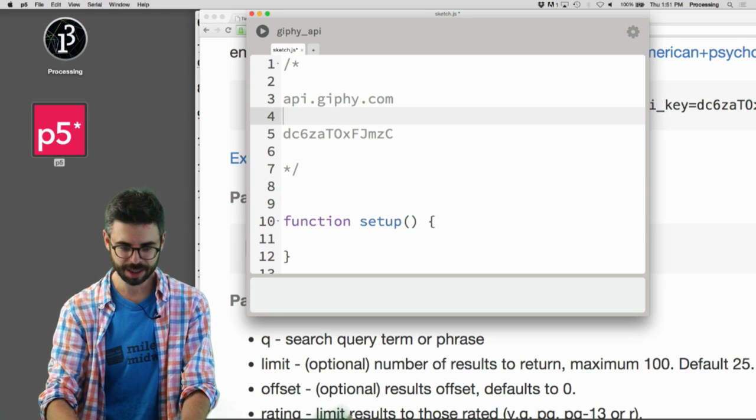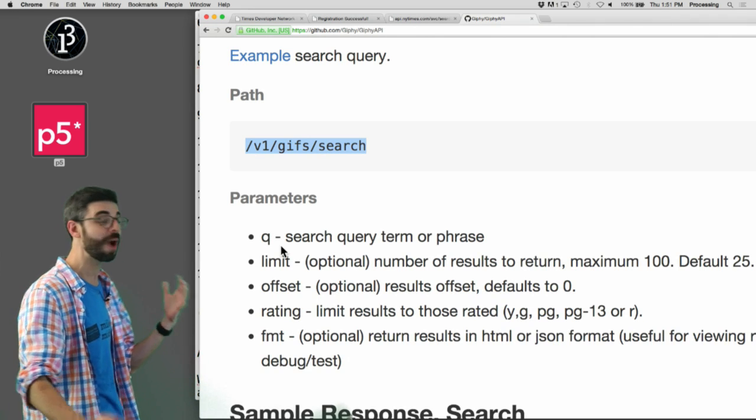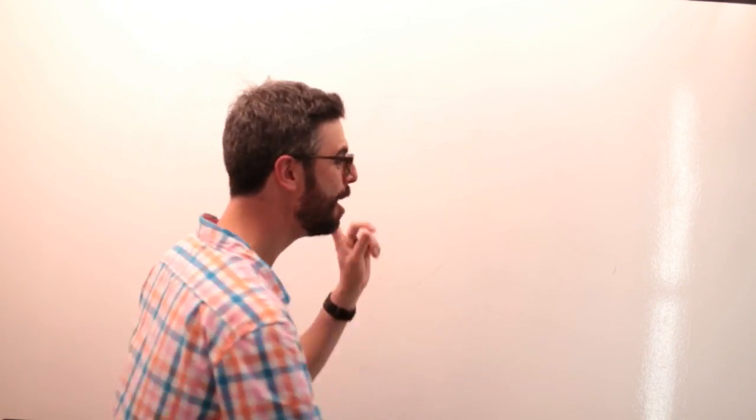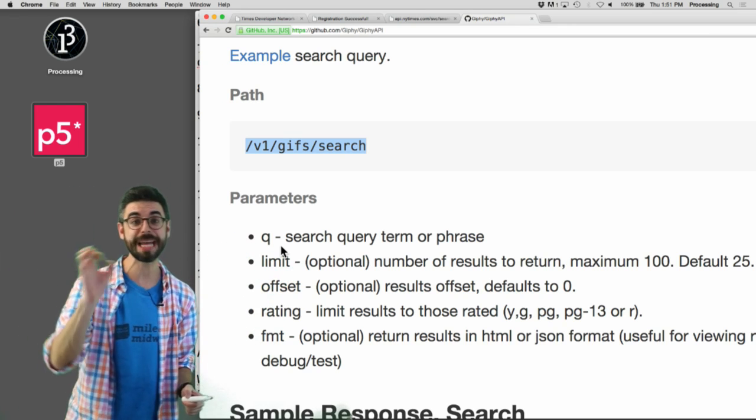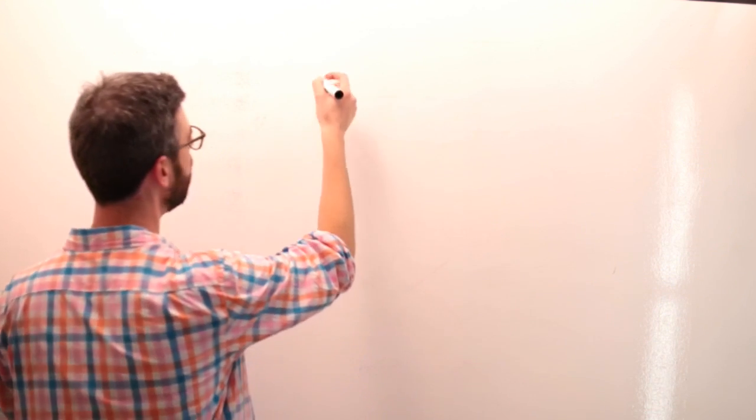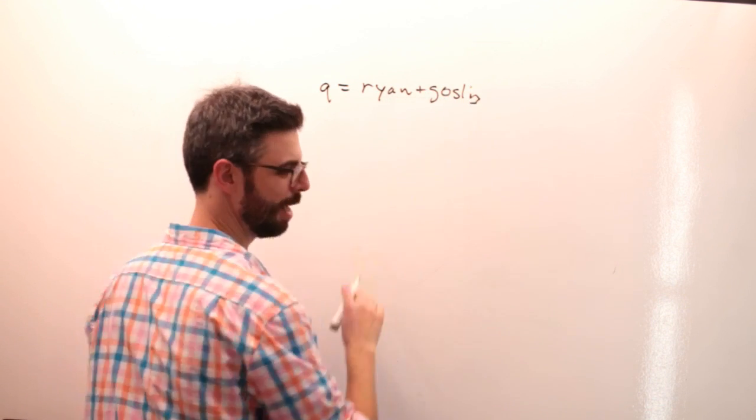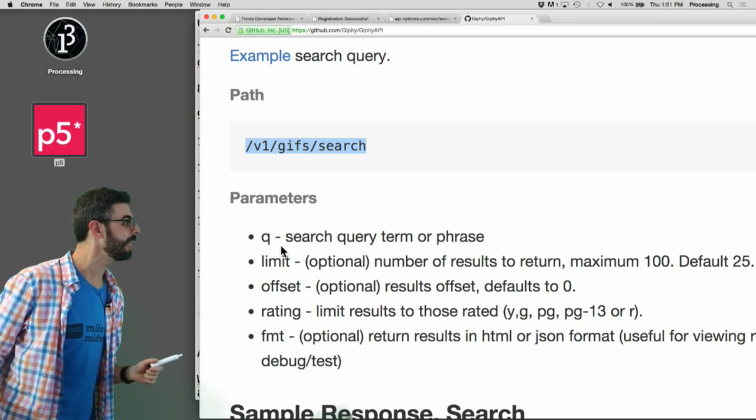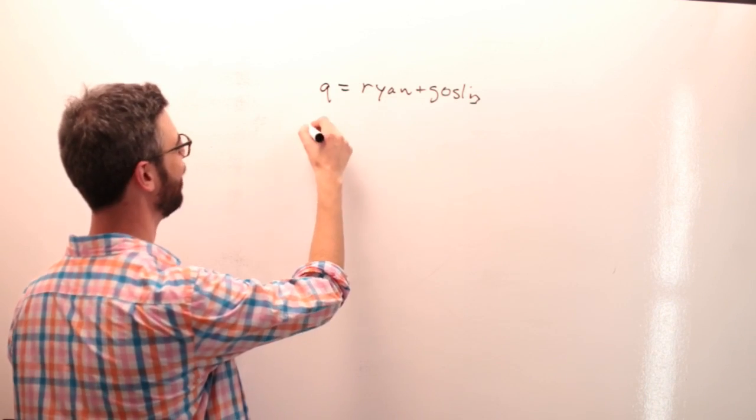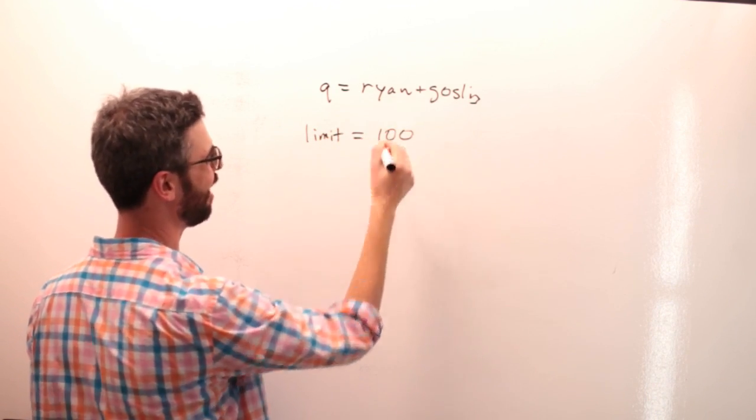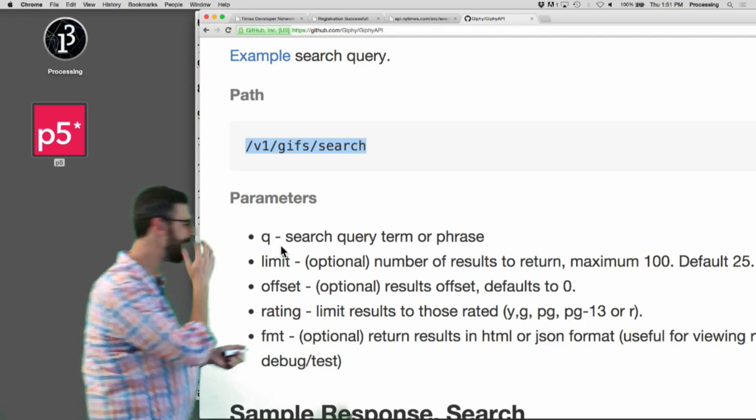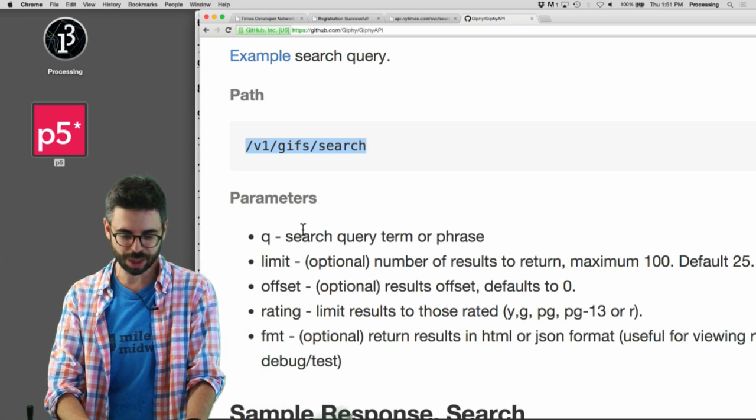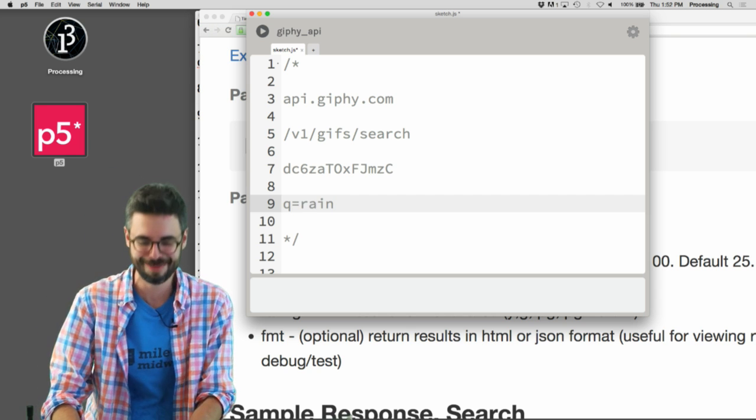This is probably all I need because it's giving me all this wonderful information. This is the path, so I need that. I'm going to put that in here, and then these are some of the things I need like search queue. All of this list here are parameters. Parameters are name value pairs that get strung together like Q equals Ryan Gosling.